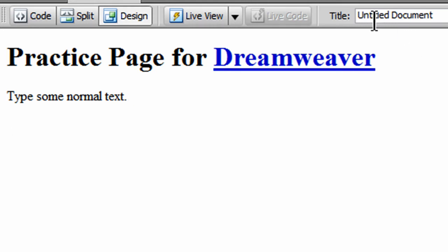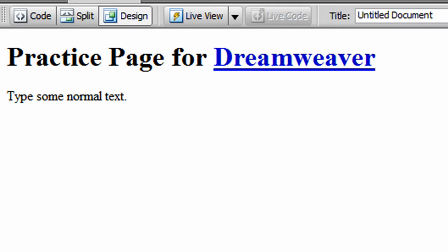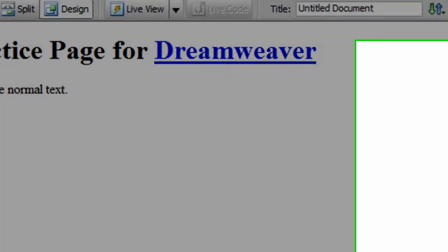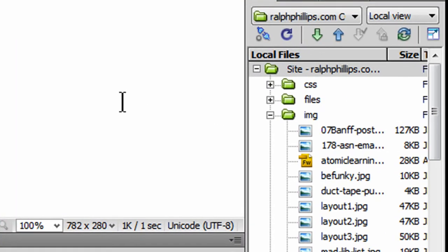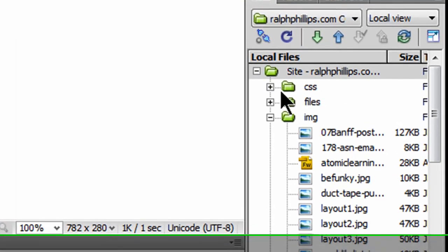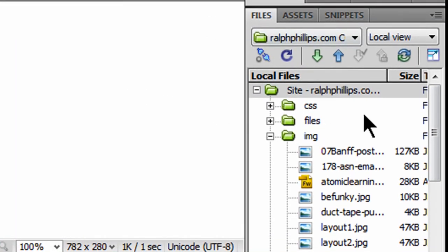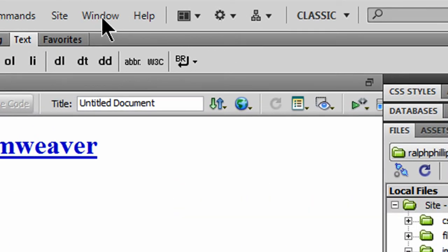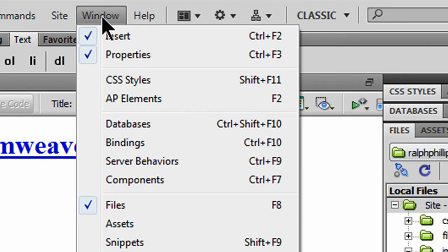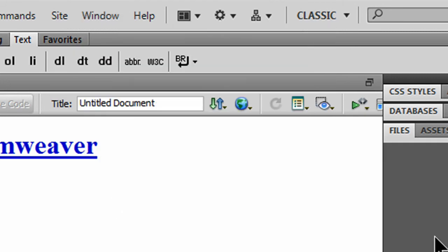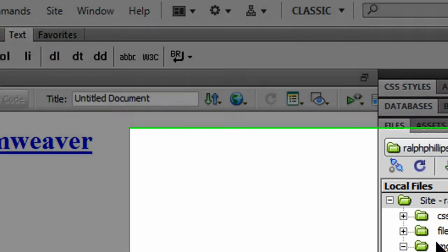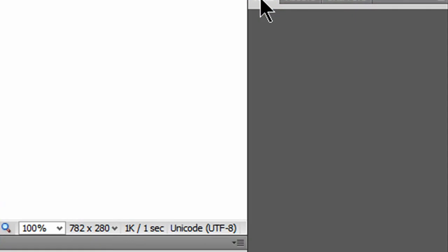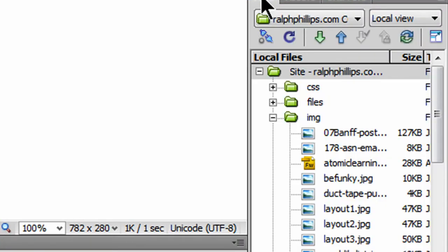In Dreamweaver, it's got a built-in FTP client, or file transfer protocol client. You'll want to connect to your site on a regular basis, so that you can upload files. Now, I'm going to provide space on the web for you, and that's going to include a host address, a username, and password. You'll be getting all the information you need to connect, but here's how it goes. I already have my files panel open, but if I didn't, I could click on Window, and I could see there's Files, F8. I can open and close that pretty easily.